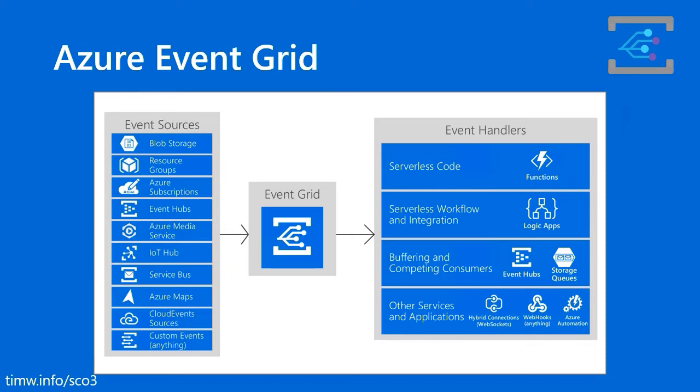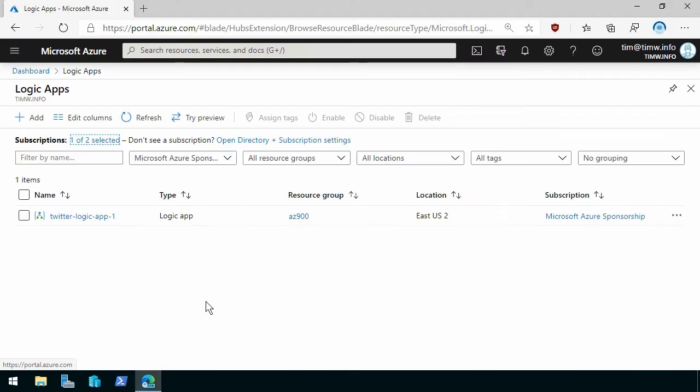And guess what one of the most popular, a couple of the most popular event handlers are right in Azure? You can see it right there. Serverless, like Azure Functions and Azure Logic Apps. And so what we would do here is create an Event Grid trigger for either a Logic App or a Function App, and then we would run either the orchestrated workflow, if it were a Logic App, or the raw source code, if it's a Function App, whenever that event happens.